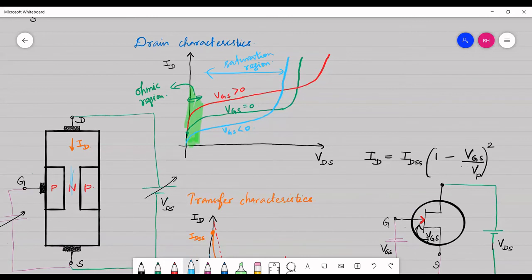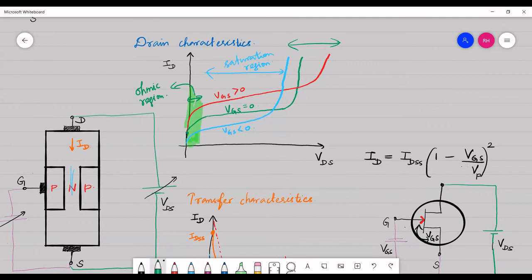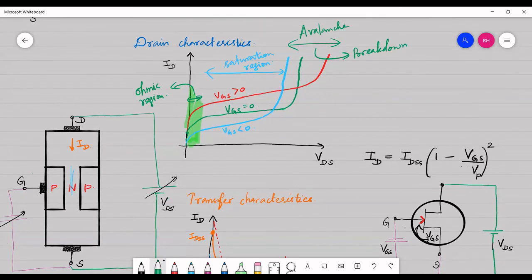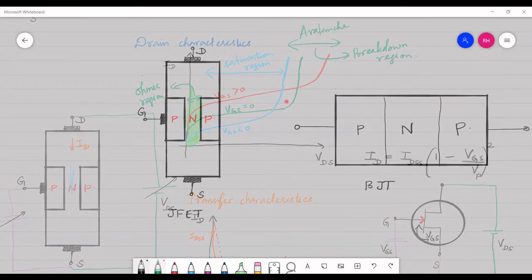The channel width is very, very minimal and the transistor is saturated. If we further increase voltage, the depletion region breaks down due to the avalanche phenomenon, and hence we call this the breakdown region. This is how we classify the regions of the drain characteristics.